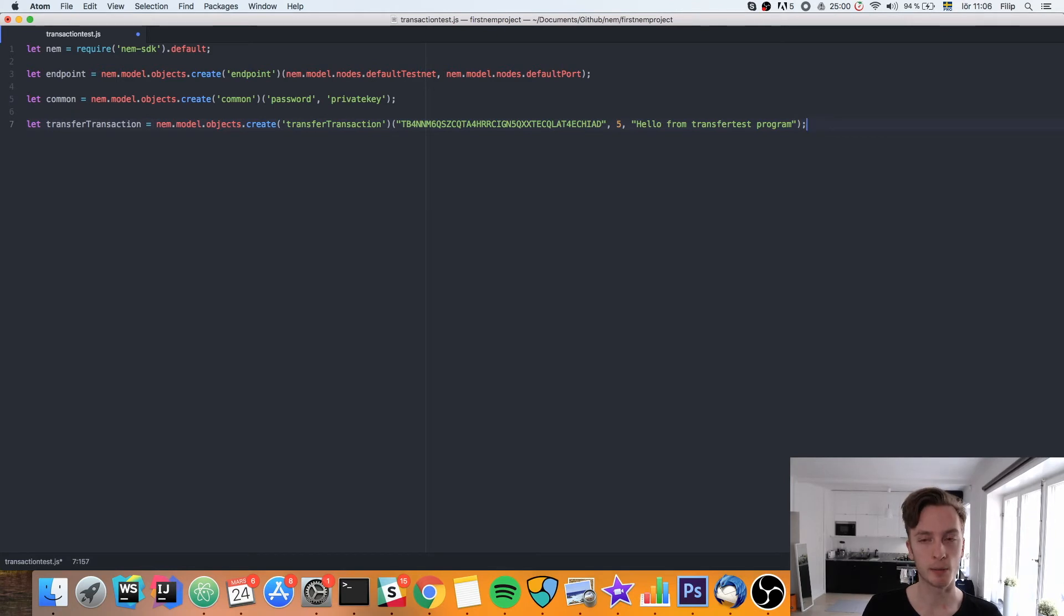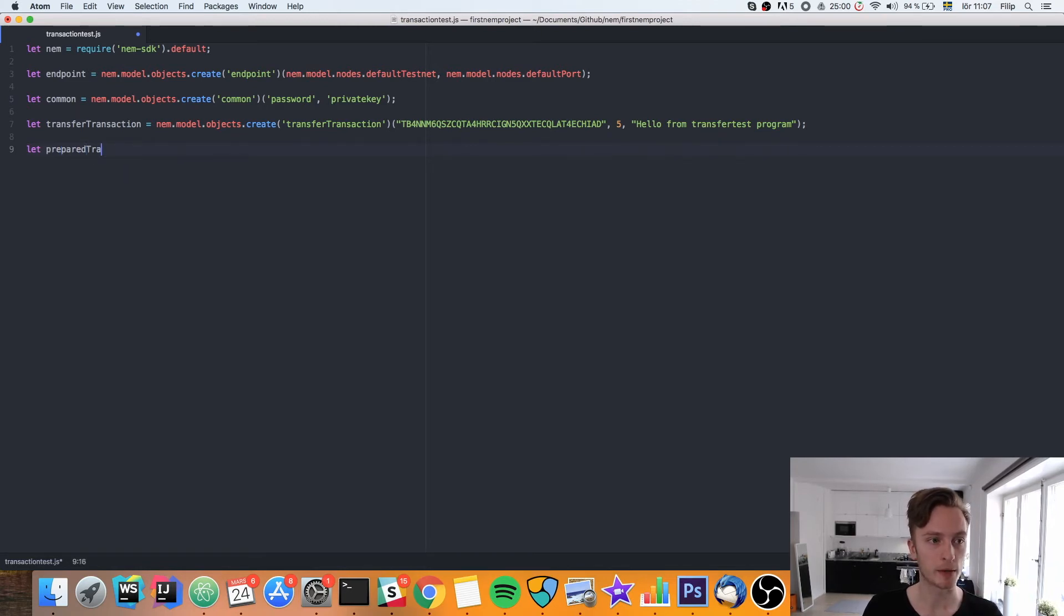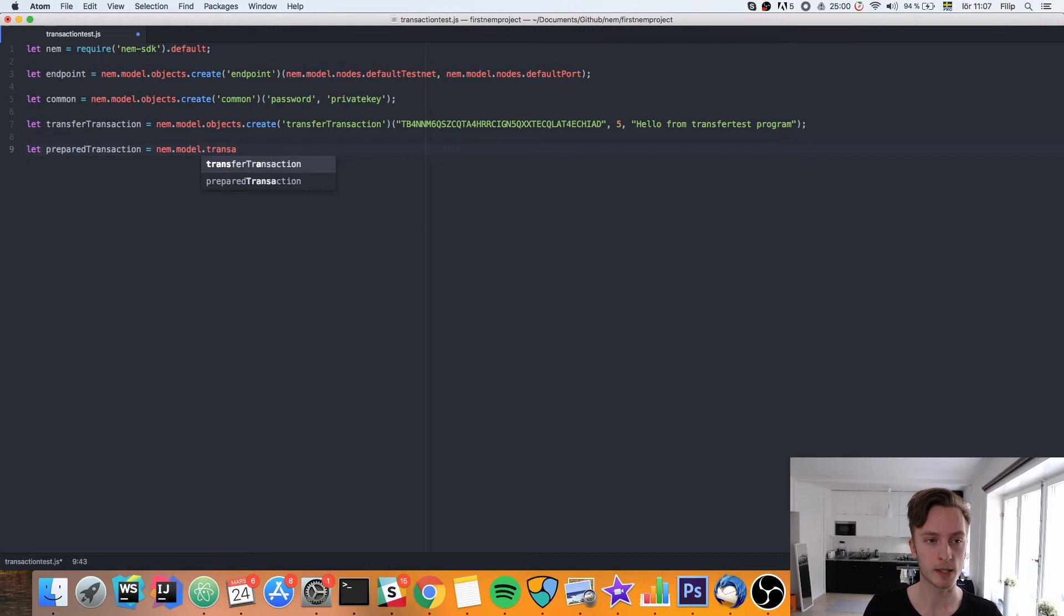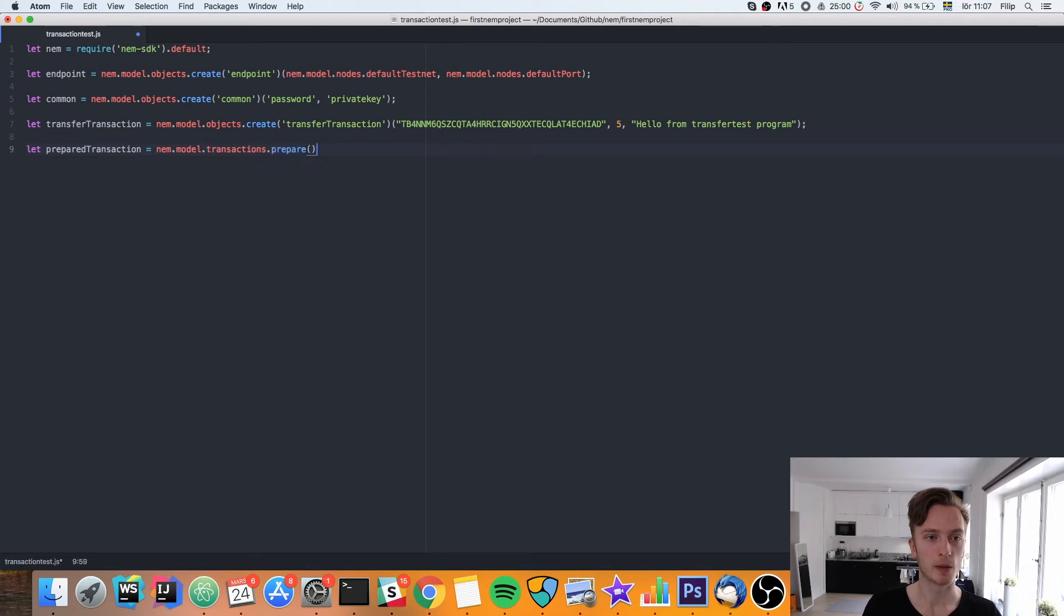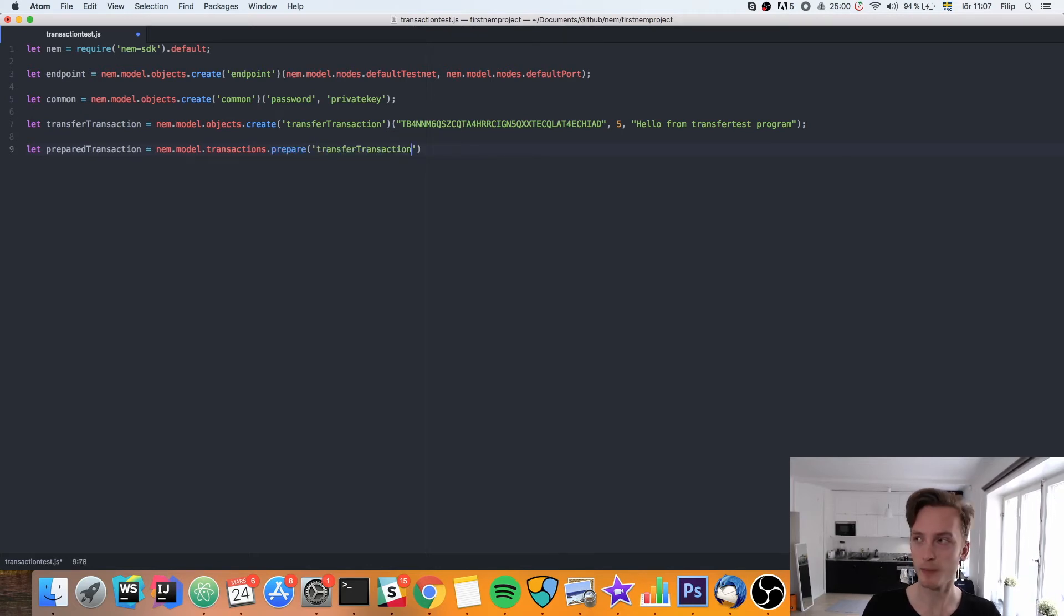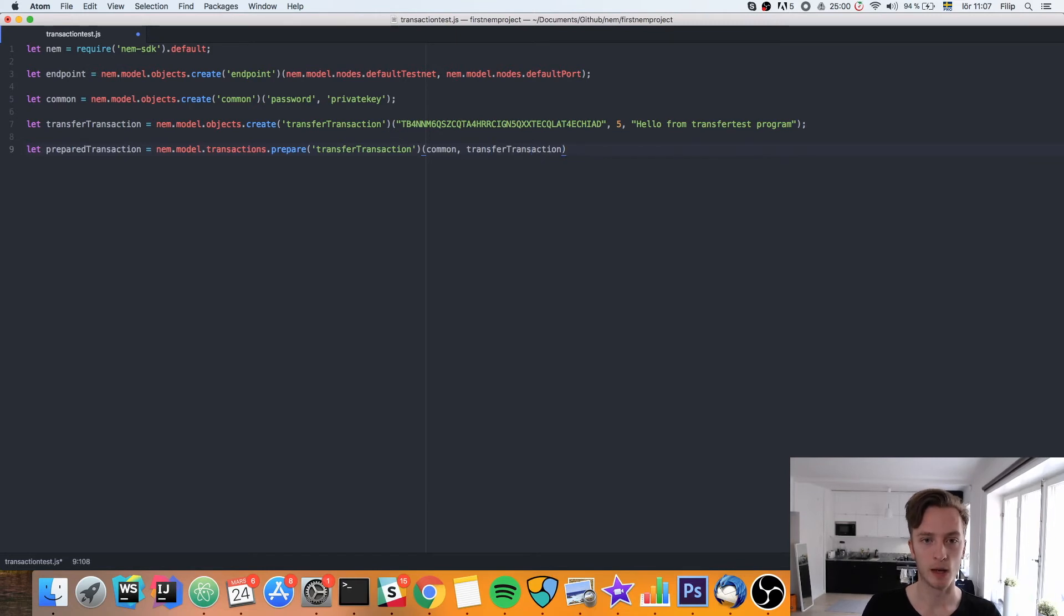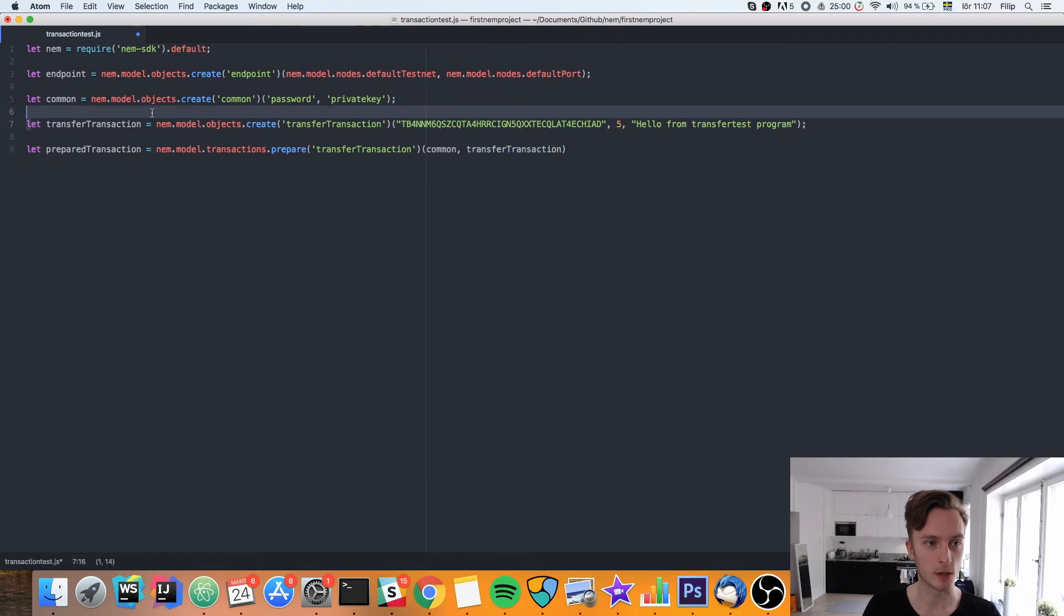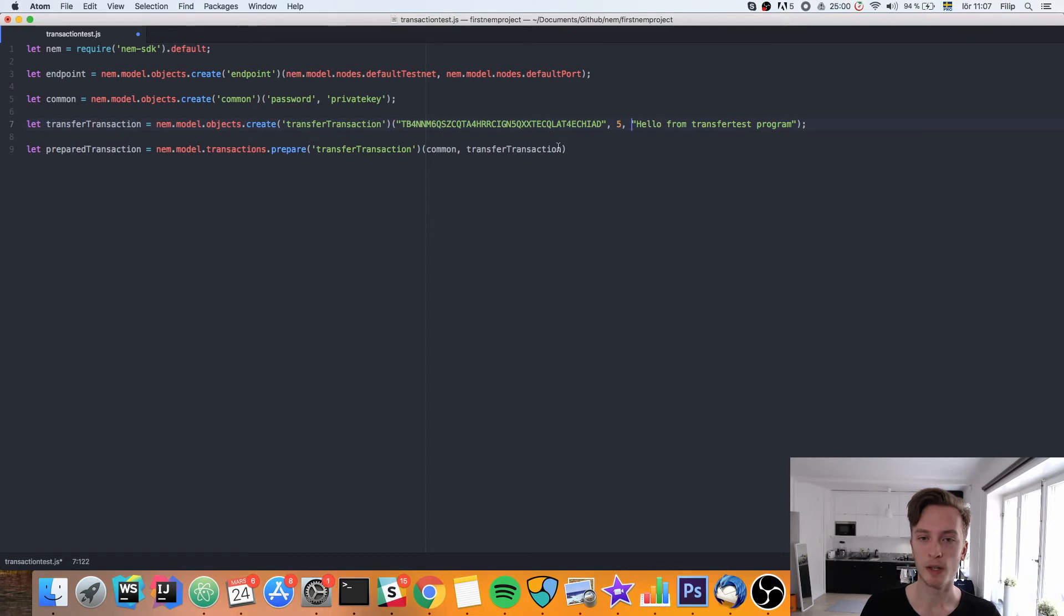Then we need to go ahead and prepare this transaction, because this transaction is not in the right format in order to get sent. We're going to create a new variable called prepared transaction. Then we're going to use the NEM.model.transactions namespace and then .prepare. We're going to need in here first our common object, then our transfer transaction. The common object is for authentication. The transfer transaction is the raw input here.